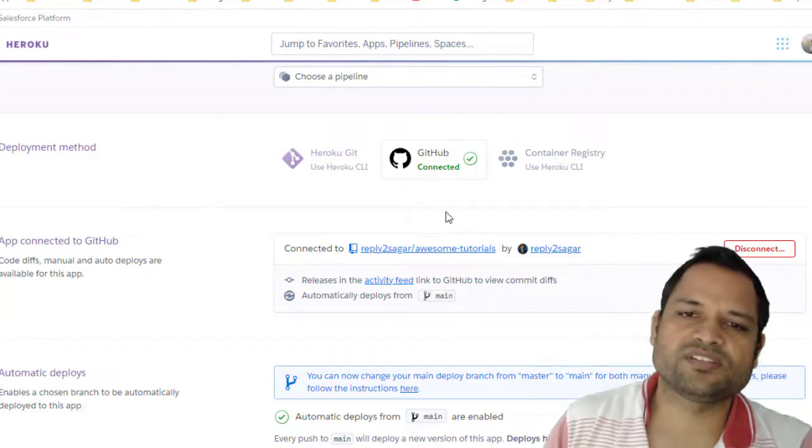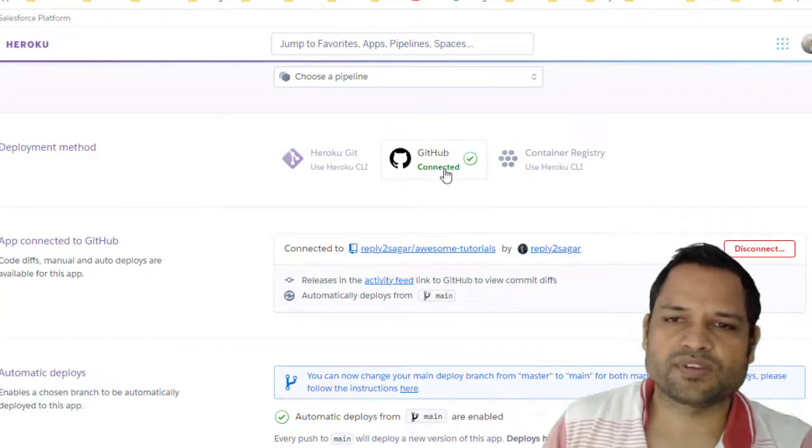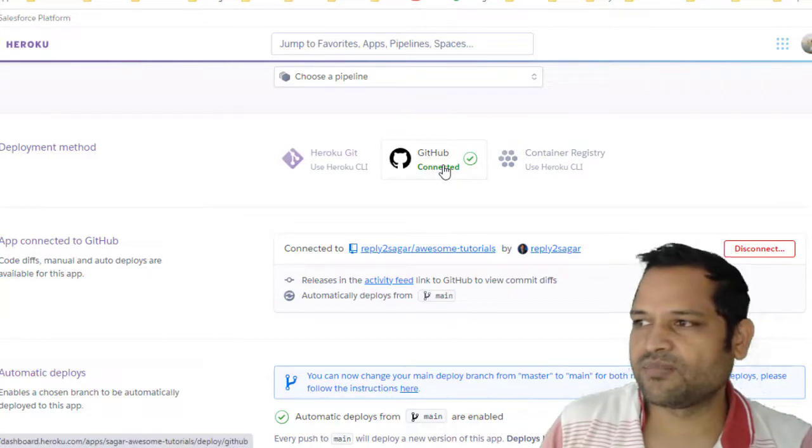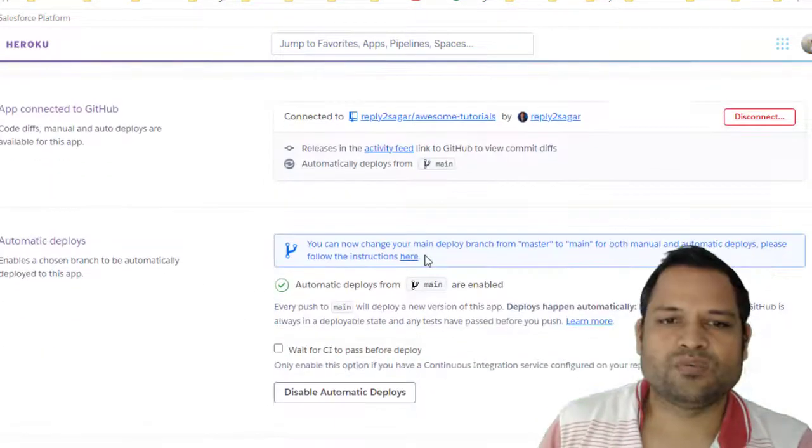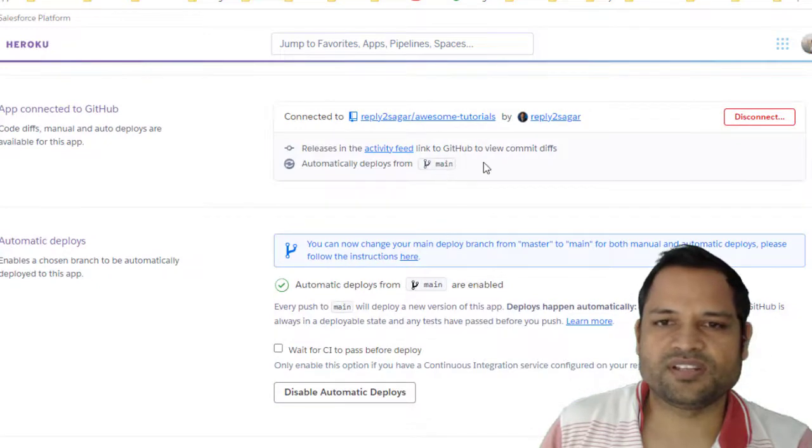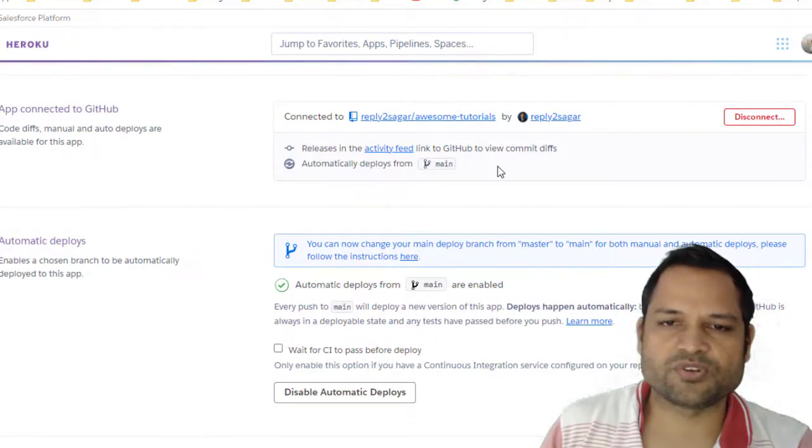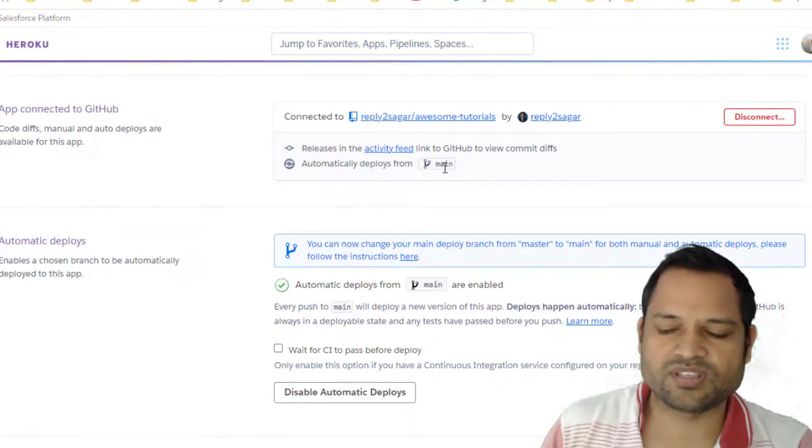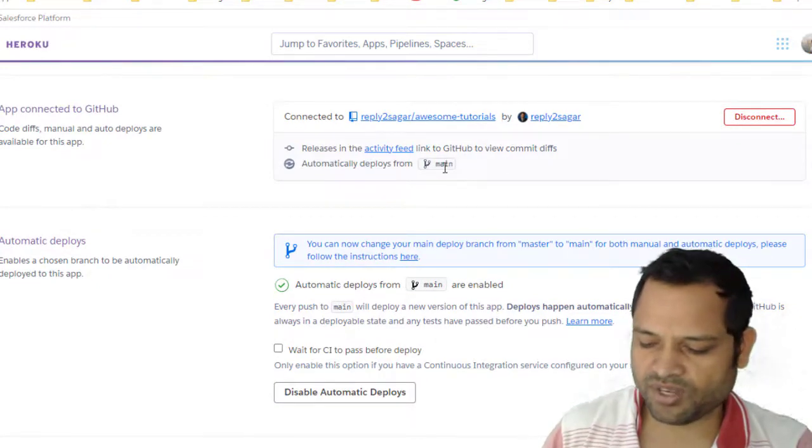My code base is in GitHub, so I am selecting GitHub here. Once that is selected, it will automatically check what all branches are there in that repository. You can see there is a main branch there.